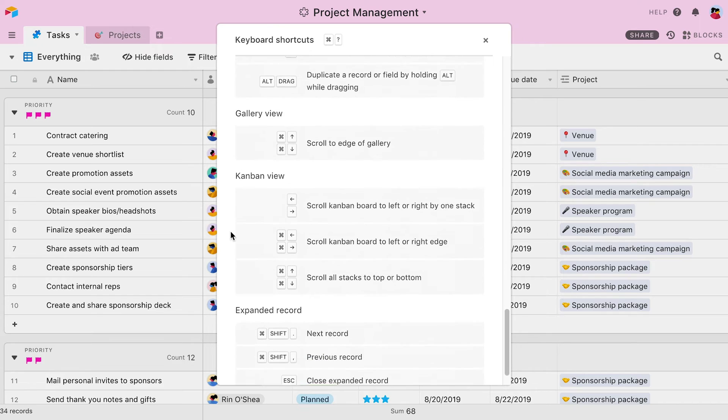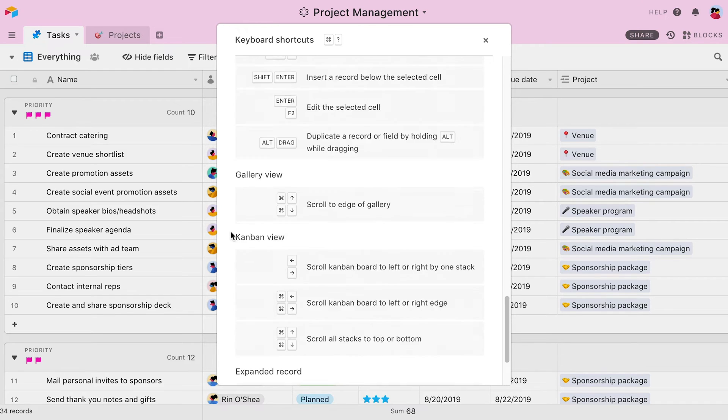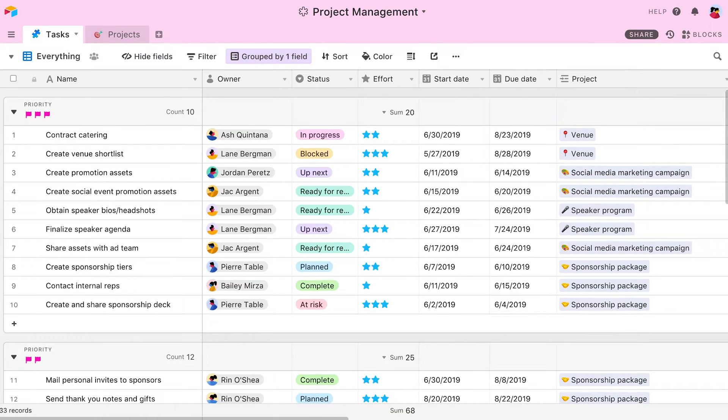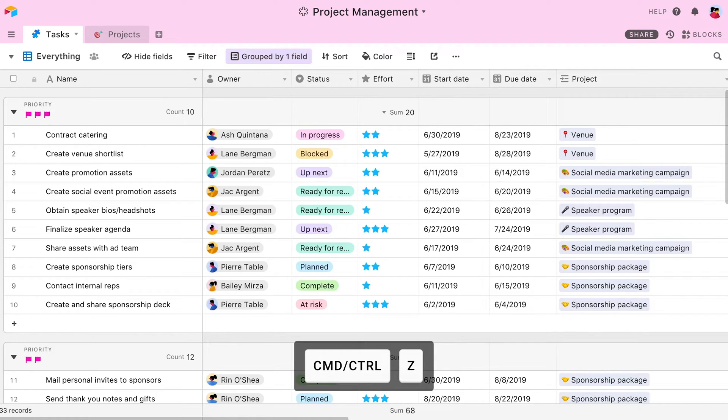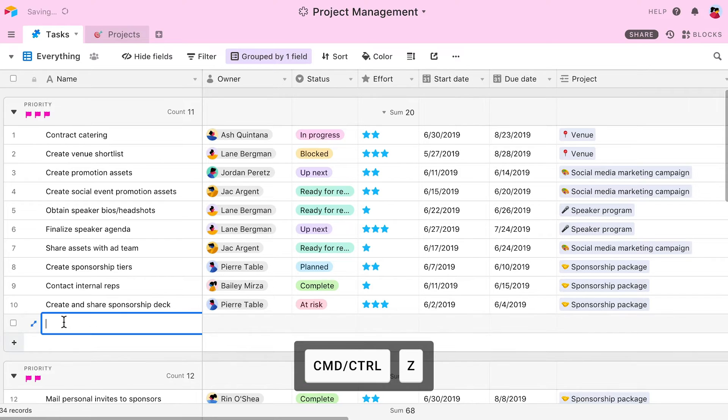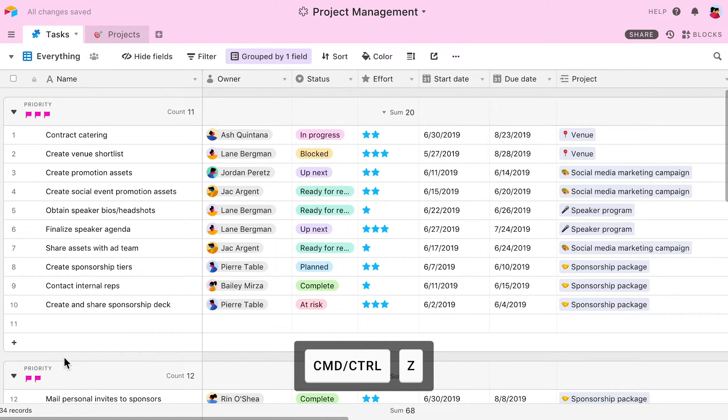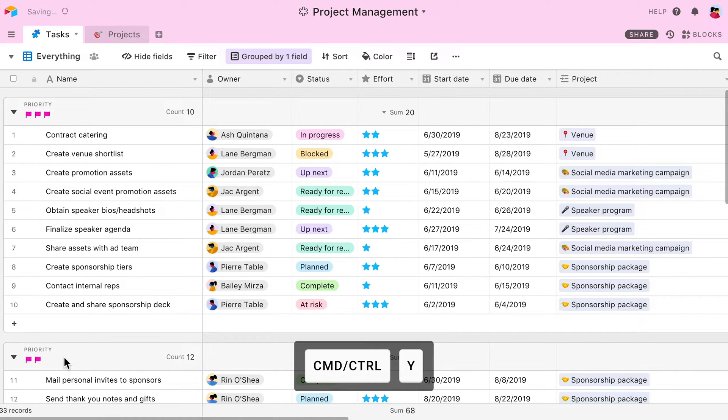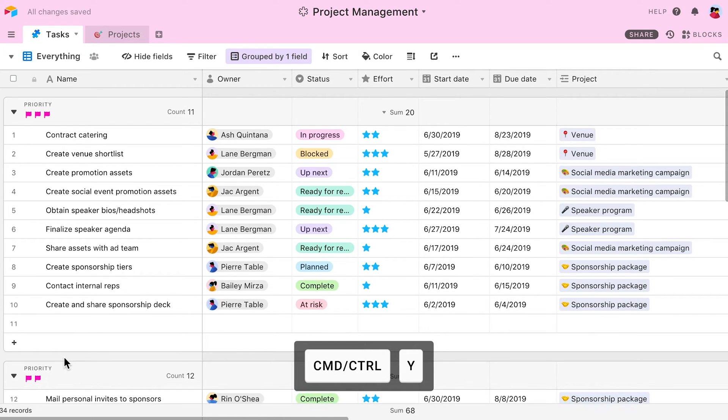Now let's go through some of the most useful shortcuts together. You may be familiar with this one already, but typing Command Z will undo an action made in your base. So if I accidentally create a new record, I can simply press Command Z to remove it. Command Y will redo your last action, so I'll press that now to recover the record.